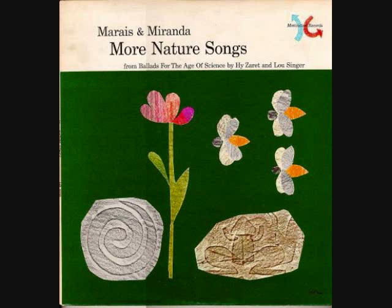The corolla is the blossom of the flower. It provides the scent and color of the flower. The color and the scent do exactly what they're meant to: attract the birds and insects to the flower.